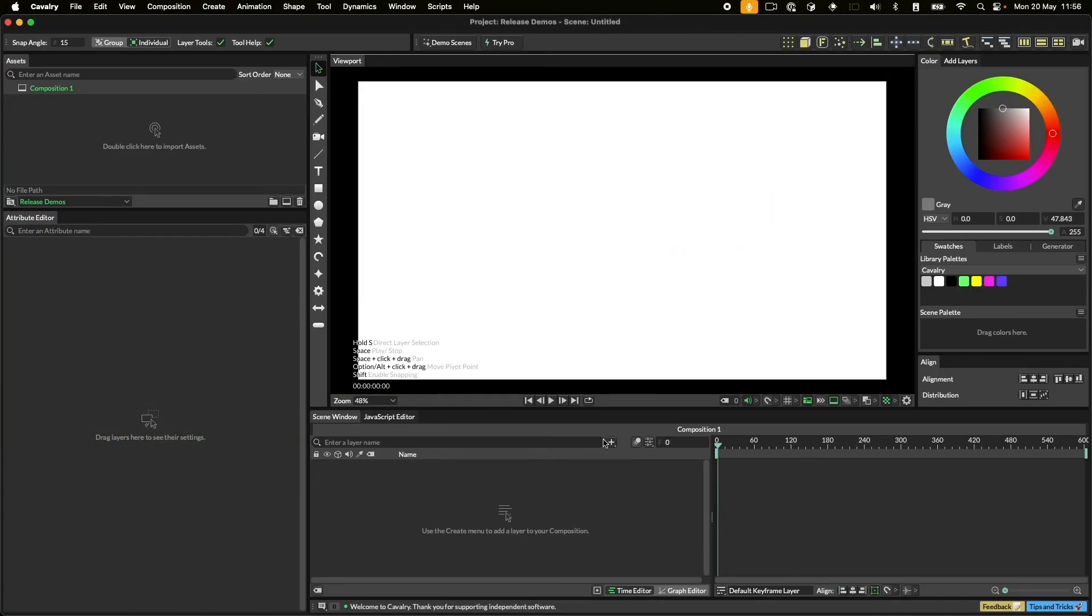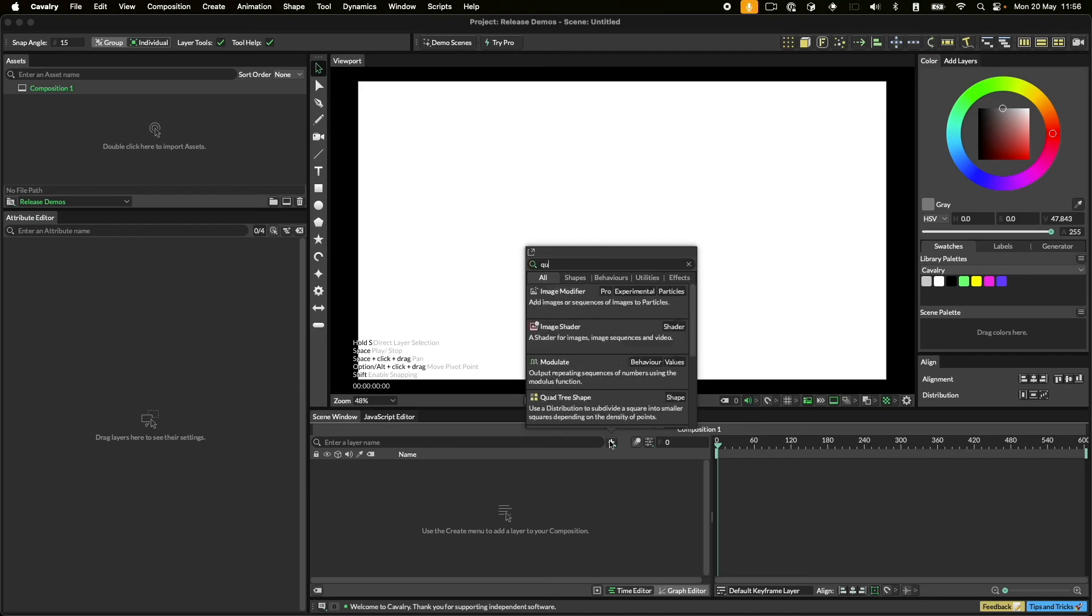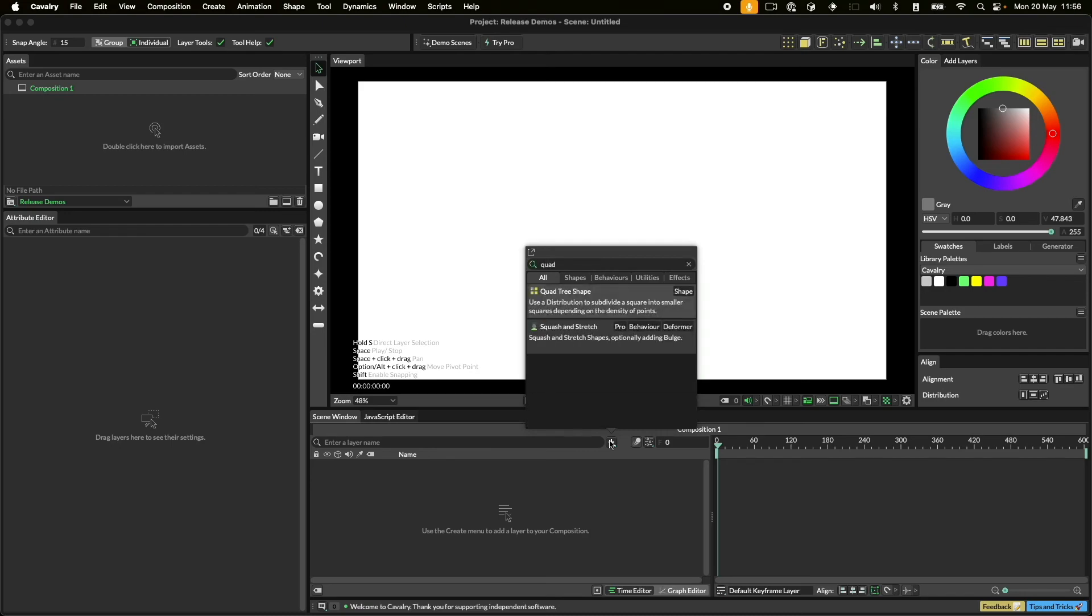Another way to add layers is with the add layers window. You can do this by clicking the plus button in the scene window. You can add anything from here. Just scroll or type to find it.